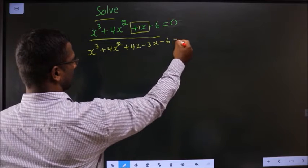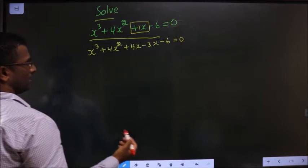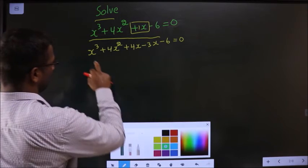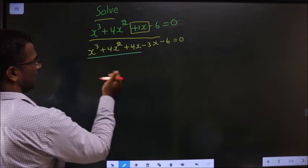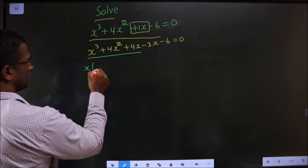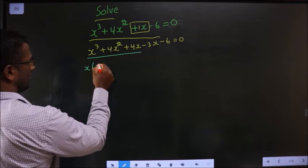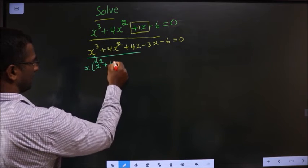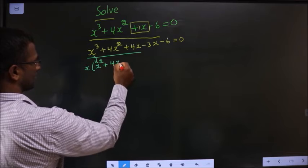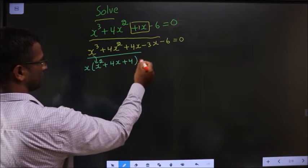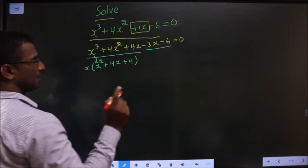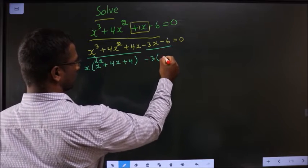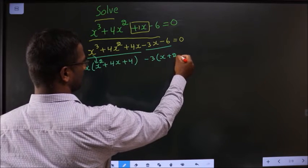So: x cube plus 4x square plus 4x minus 3x minus 6 equal to 0. From the first three terms, what can I take common? I get x square, and here I get 4x plus 4. From the last two terms I will take minus 3 common, so I am left with x plus 2.